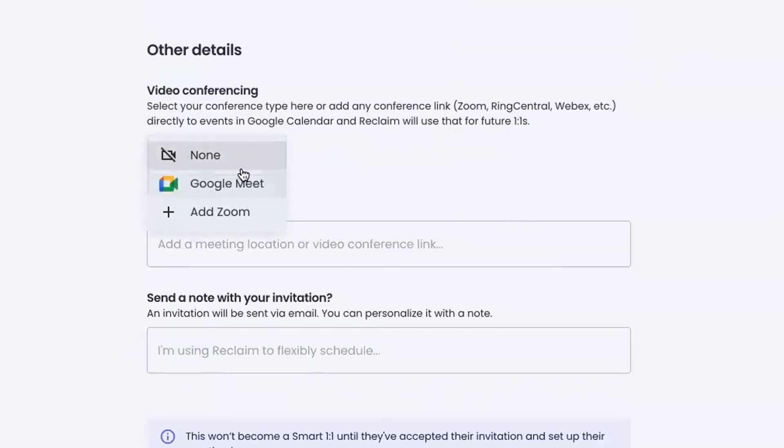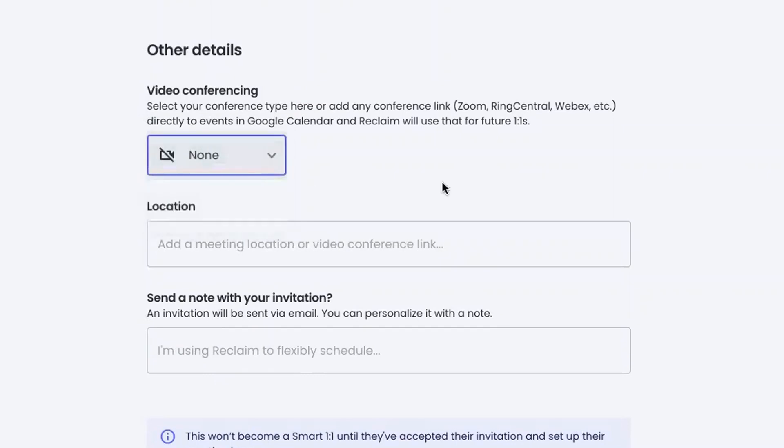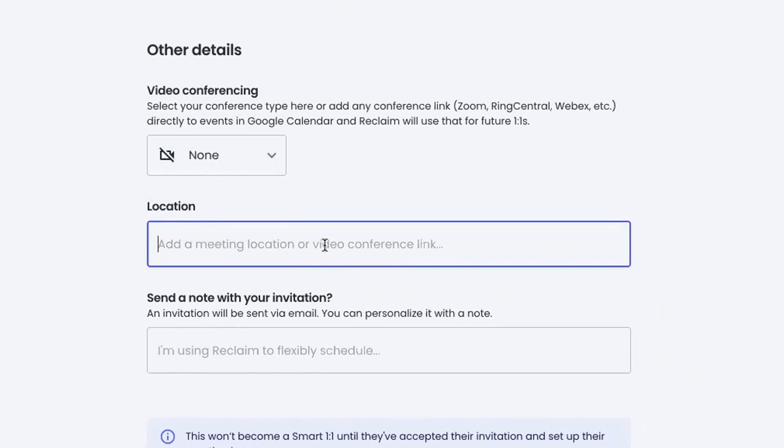You can add video conferencing. We have a Zoom integration, a Google Meet integration, but you can also just paste in a Zoom link here. Another thing you can do is, if neither of these options appeal to you, or if you use some other platform that you have a Chrome extension for, you can actually add video conferencing to the meetings after they've been scheduled directly in Google Calendar. We give you a lot of different ways to add video conferencing if you'd like that.